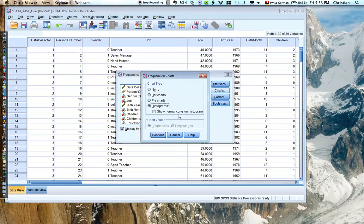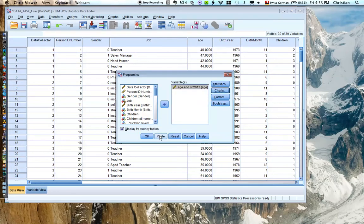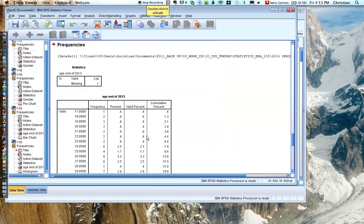And then you have this option to show the normal curve on histogram. This is helpful because it will help us determine if the distribution is normally distributed or not.